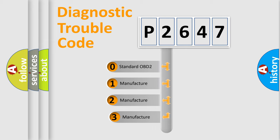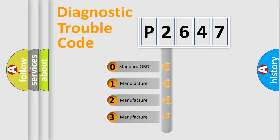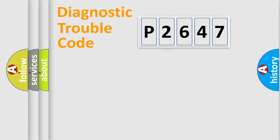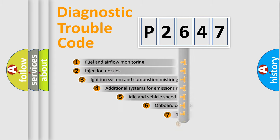If the second character is expressed as zero, it is a standardized error. In the case of numbers 1, 2, or 3, it is a manufacturer-specific expression of the car-specific error.